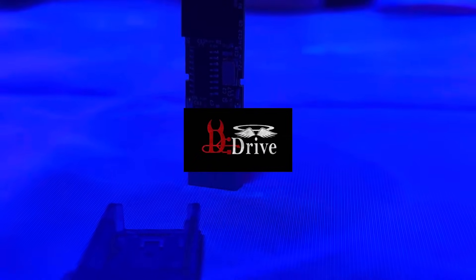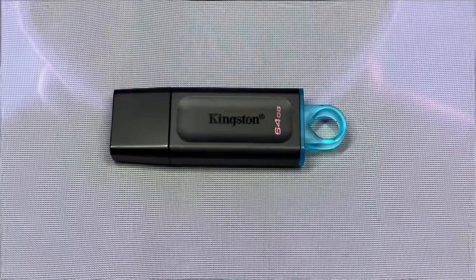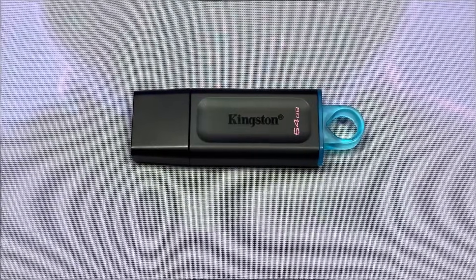All right, quick update for everyone tracking the Diabolic Drive. The latest firmware just dropped and it's a serious upgrade. Let's talk about some of the new features.